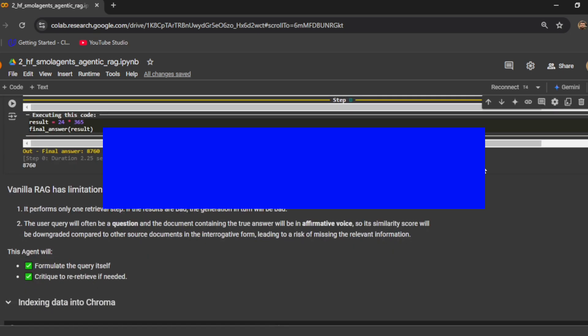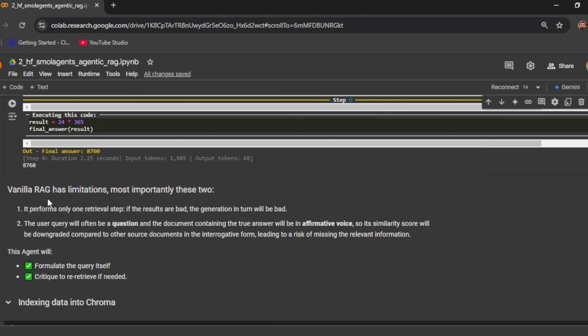Let's talk about what are the issues with vanilla RAG implementation. Vanilla RAG has several limitations, mostly two which were discussed in the Hugging Face blog post about building an agentic RAG system with small agents. The first one is that it performs only one retrieval step — based on the user query it does a single retrieval step, passes that as context to the LLM along with the question. That single retrieval step may not always give you the correct context, which will result in a bad generation.